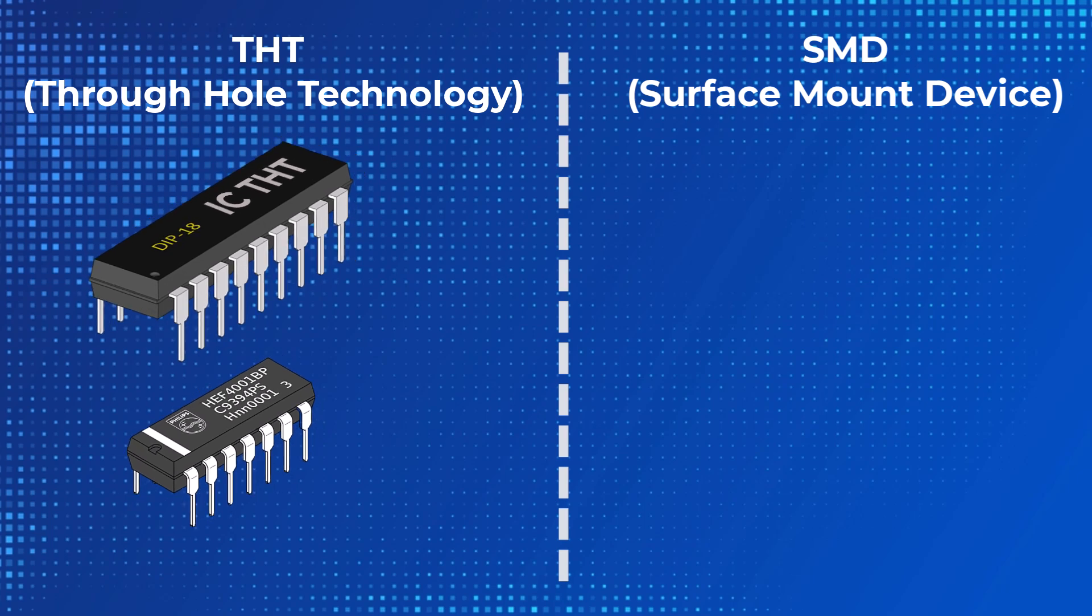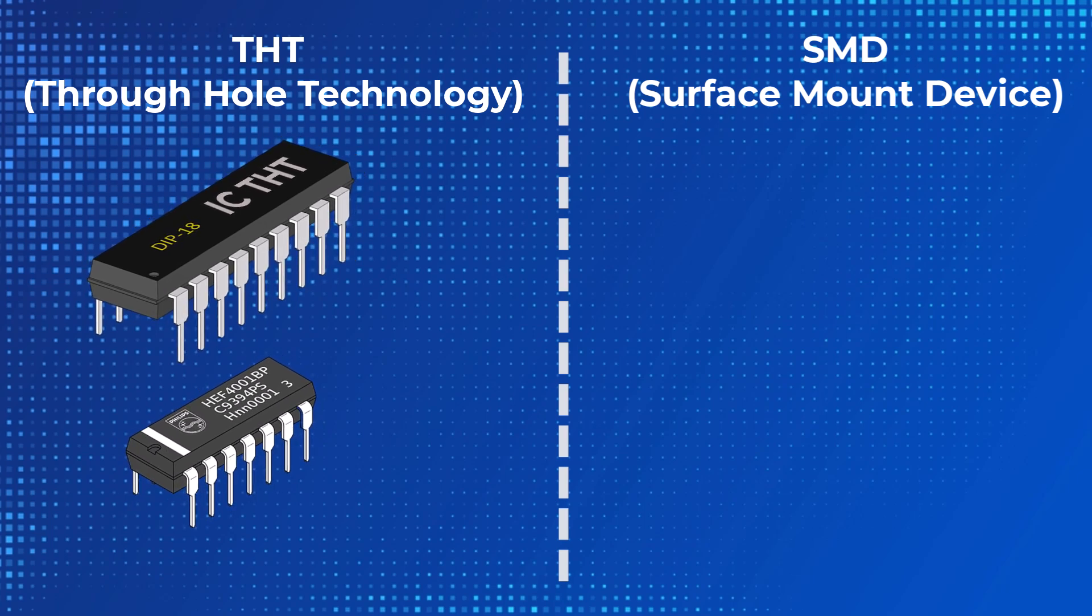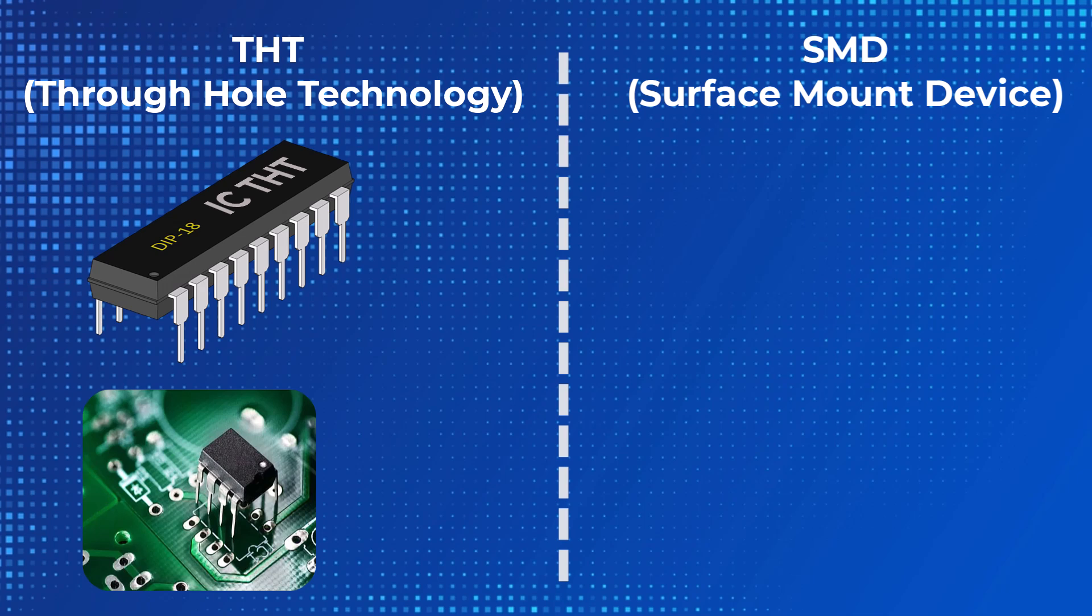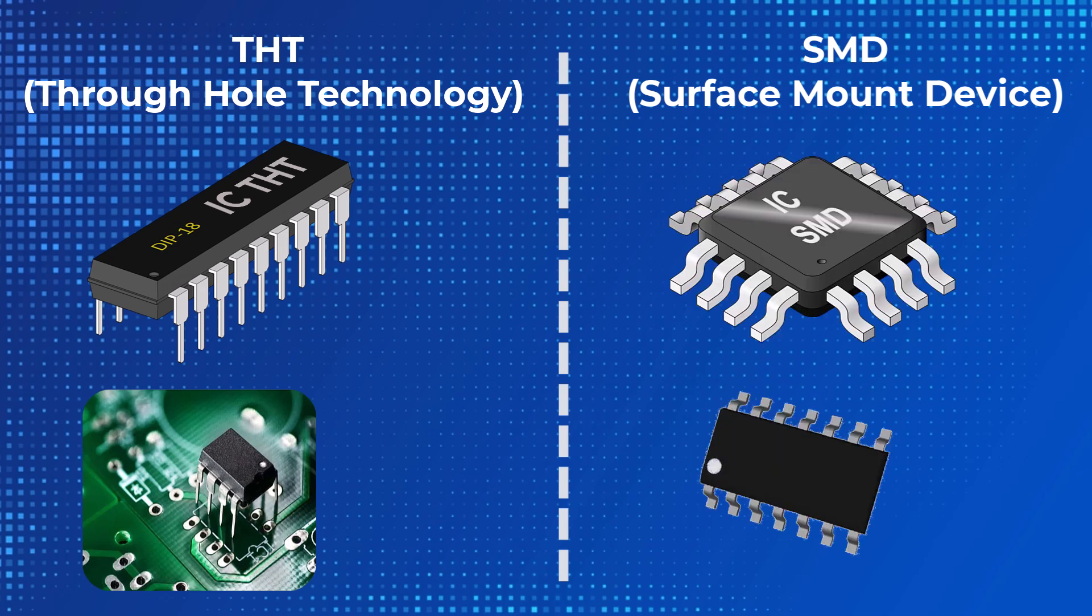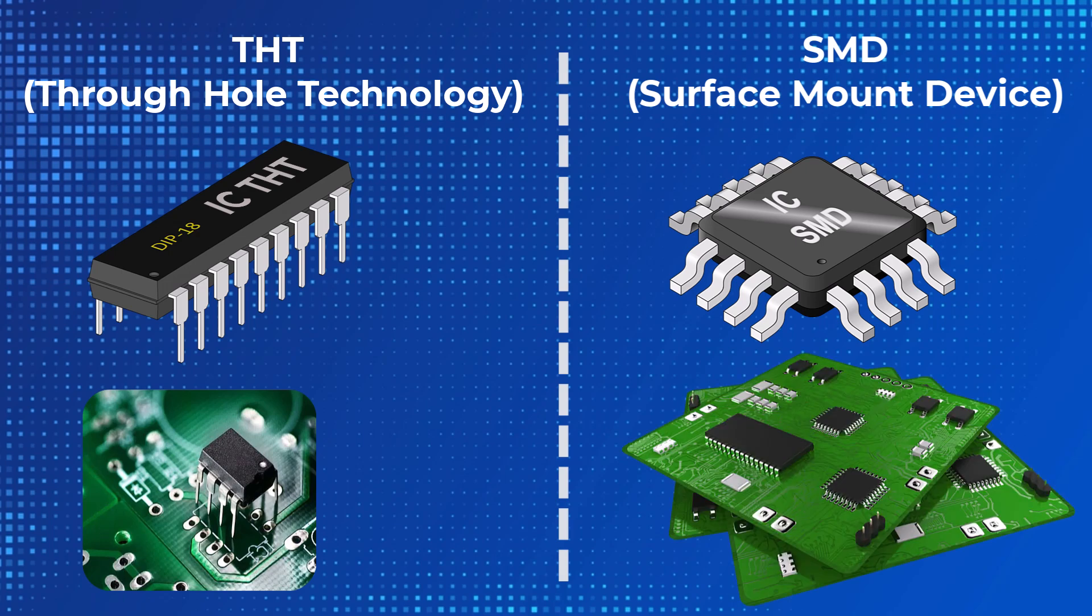Integrated circuits can be produced in THT type, or through-hole technology, to be soldered to punched cards, or in SMD, or surface mount device cases, to be soldered on circuit boards. THT ICs can be easily used by mounting on a breadboard or soldering to a perforated plate and printed circuit board. SMD ICs, on the other hand, are much smaller because they are designed for use on circuit boards produced by machines.